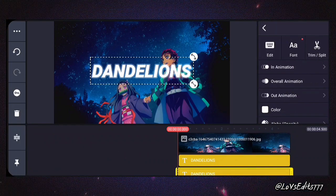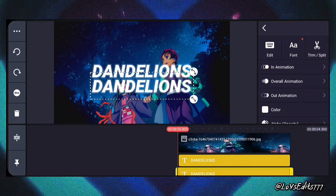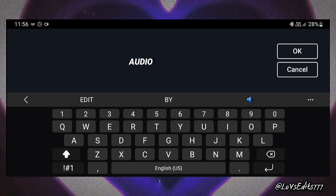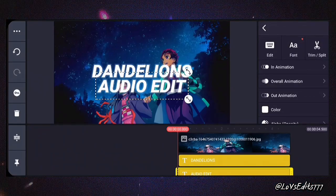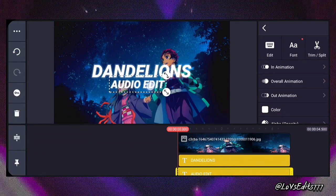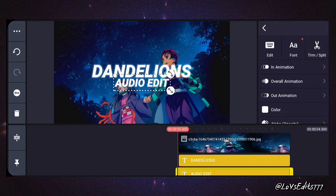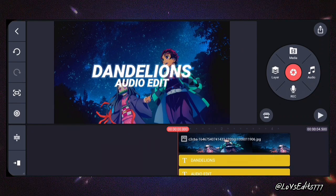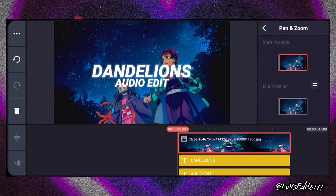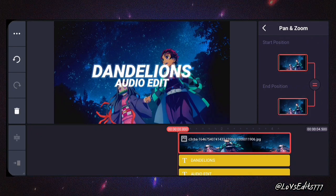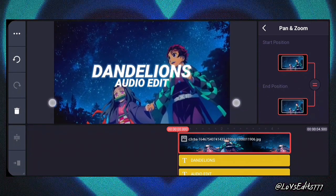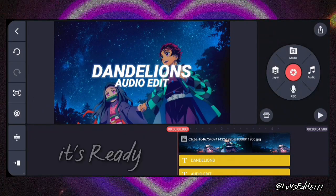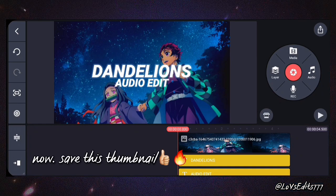Duplicate this layer. Now I adjust the background. Now save this thumbnail.